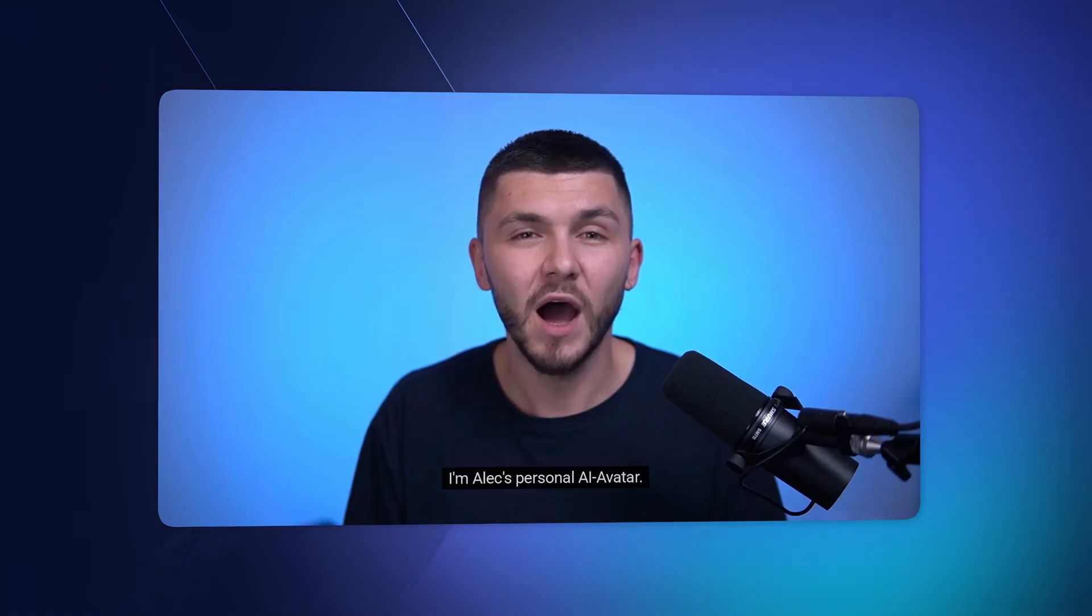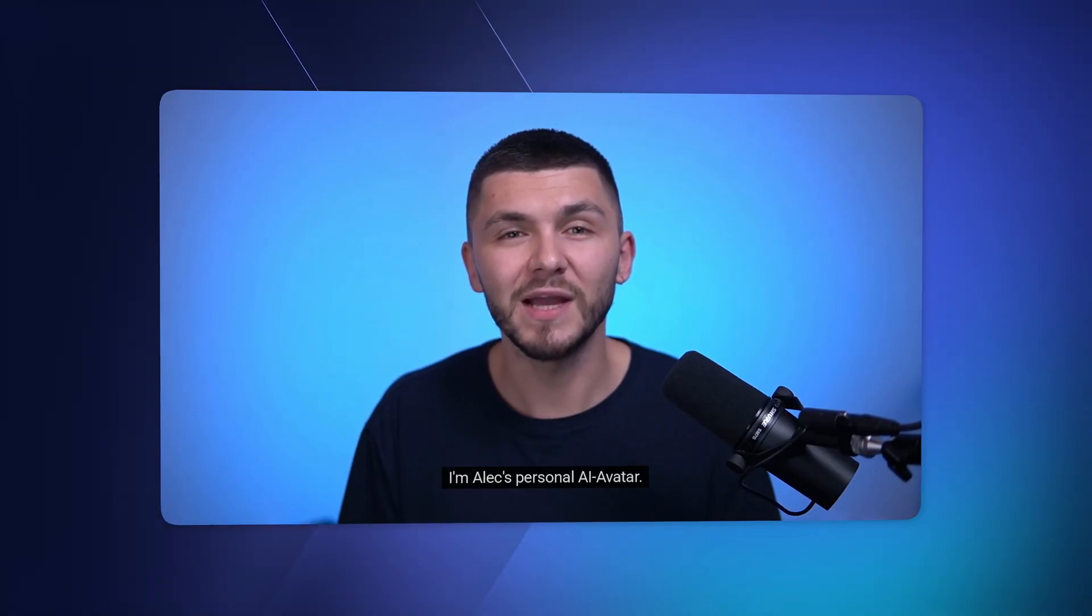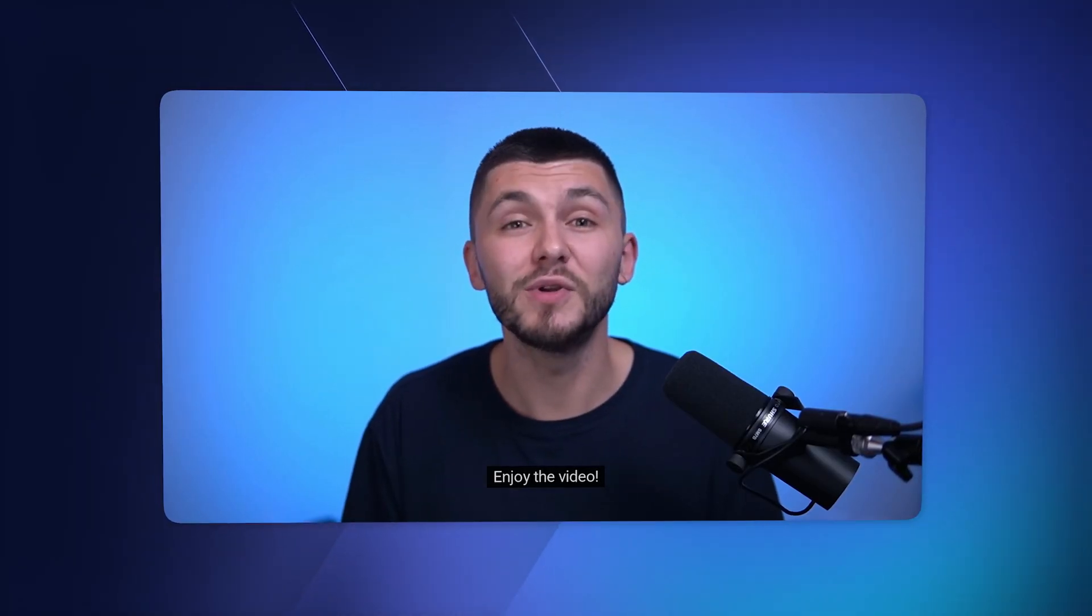All I need is a few words from you. Or you can even make your own personal one, so it looks like this. I'm Alex's personal AI avatar. Enjoy the video! So if you're interested in making text-to-speech avatars, let me show you how to do it with Synthesia.